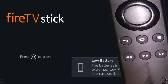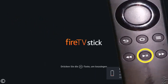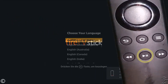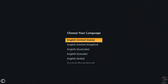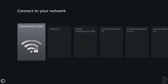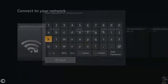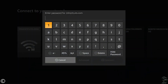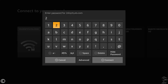Once the remote is synced, click the Play/Pause button to begin the configuration. Now select your language, and then select the Wi-Fi network you want to connect to. Input the password, then click Connect.